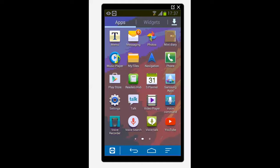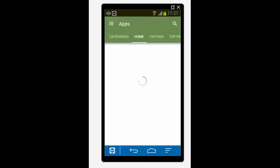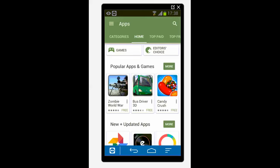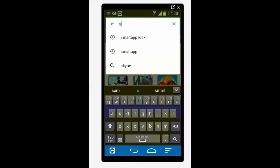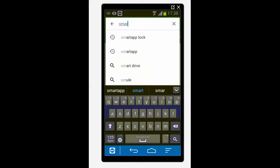For this we need to install an application known as Smart App Lock which you can download from Play Store. Let me go to the Play Store and I will just search for Smart App Lock.